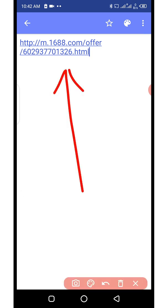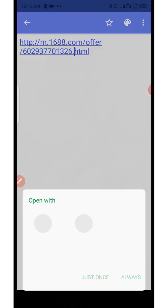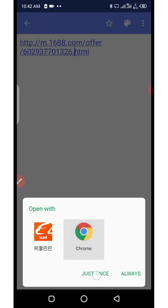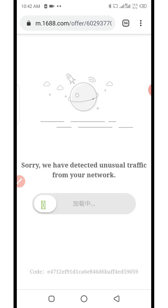Sometimes we want to open a particular 1688 product link. When you click on it to open it with Chrome, you will receive an error message. It says: "Sorry, we have detected an unusual network" — you can see it says sorry, we have detected unusual traffic from your network.